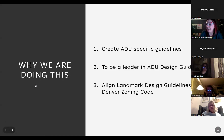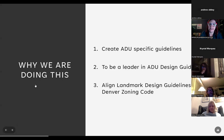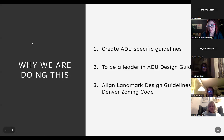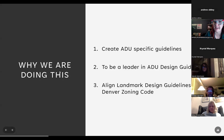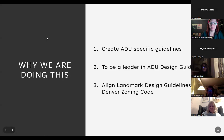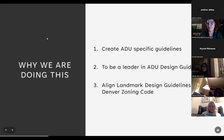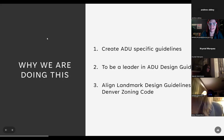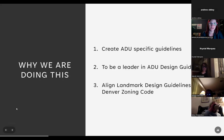Why are we doing this? Currently our design guidelines are very limited on guidance for ADUs, and we want to create specific guidelines that help our community and customers find that guidance. We also see this as an opportunity for Denver to be a leader in ADU design guidelines. Additionally, the Denver zoning code was recently updated to allow more flexibility for accessory dwelling units, and we need to align our guidance with those updates.